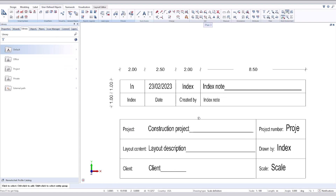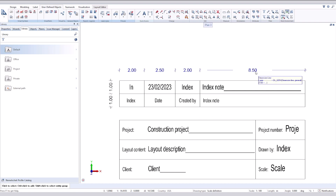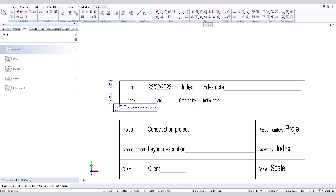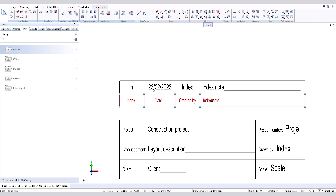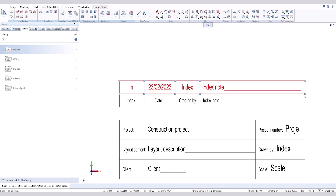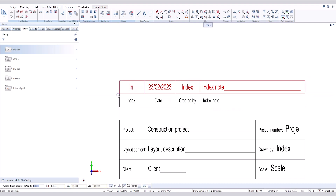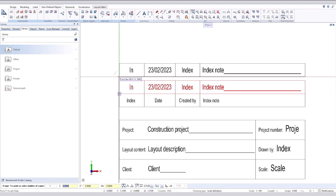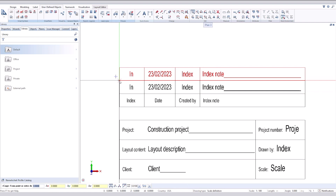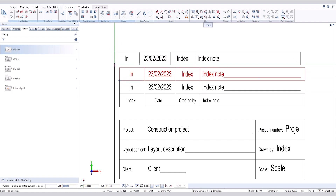Now we will define a new legend for this index. In this legend, the bottom header will never change and will always be at the same location. But the index round will append on top of each other if there is a new index.